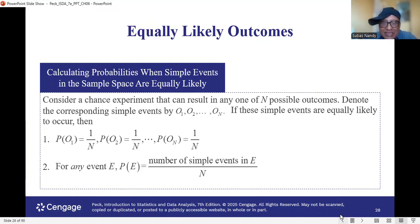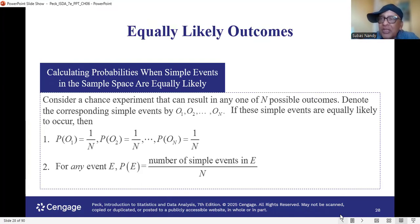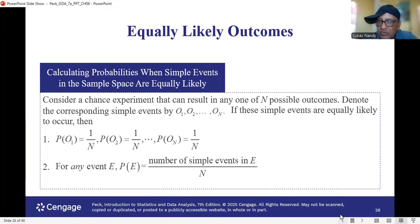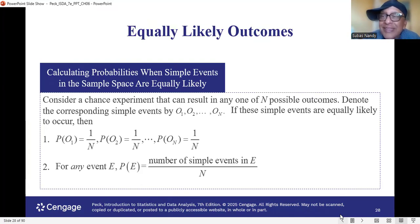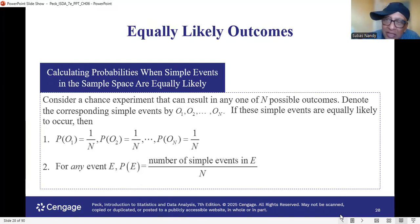For example, think of flipping a coin. E is heads — there is only one head on one face of the coin, so the numerator is 1. N, the total number of faces, is 2. So probability of head is 1 out of 2. And probability of tail is also 1 out of 2. These are equally likely chances of either head face up or tail face up occurring.